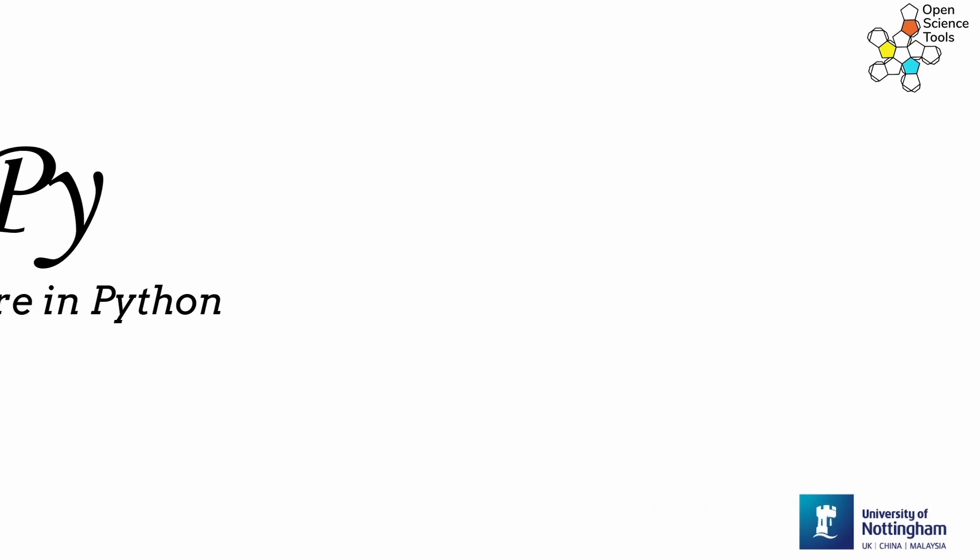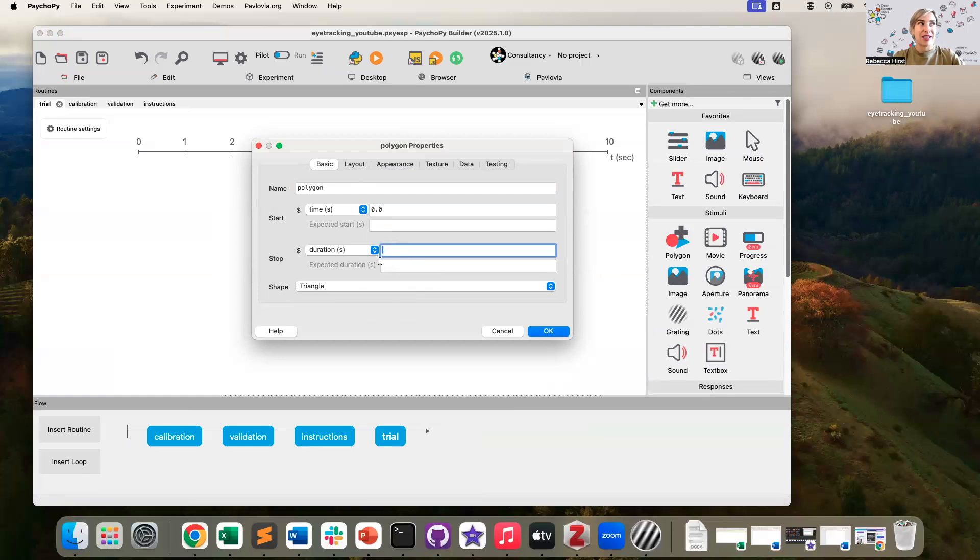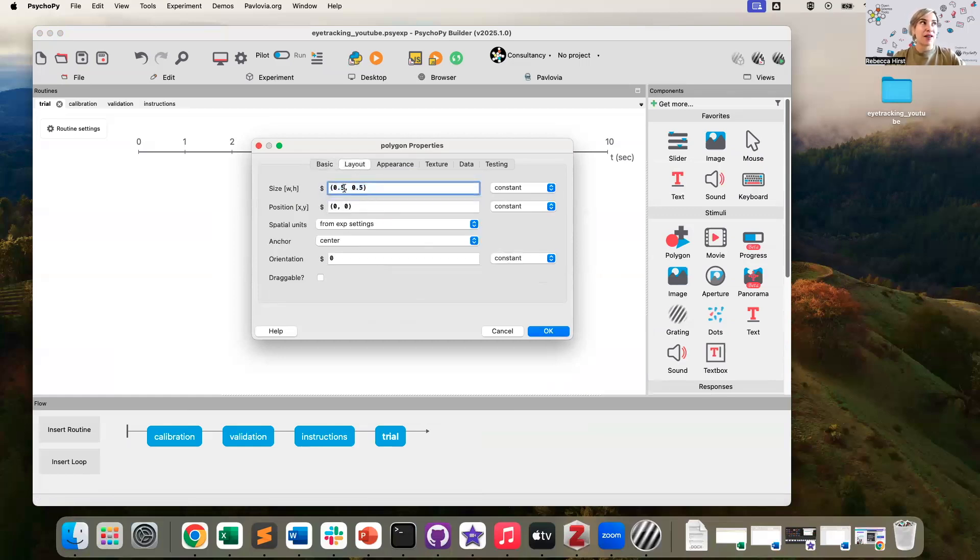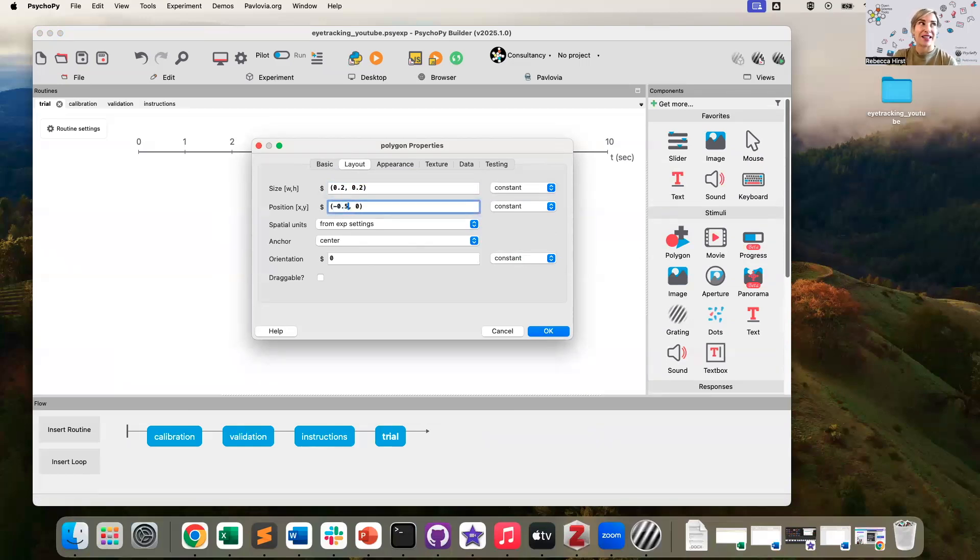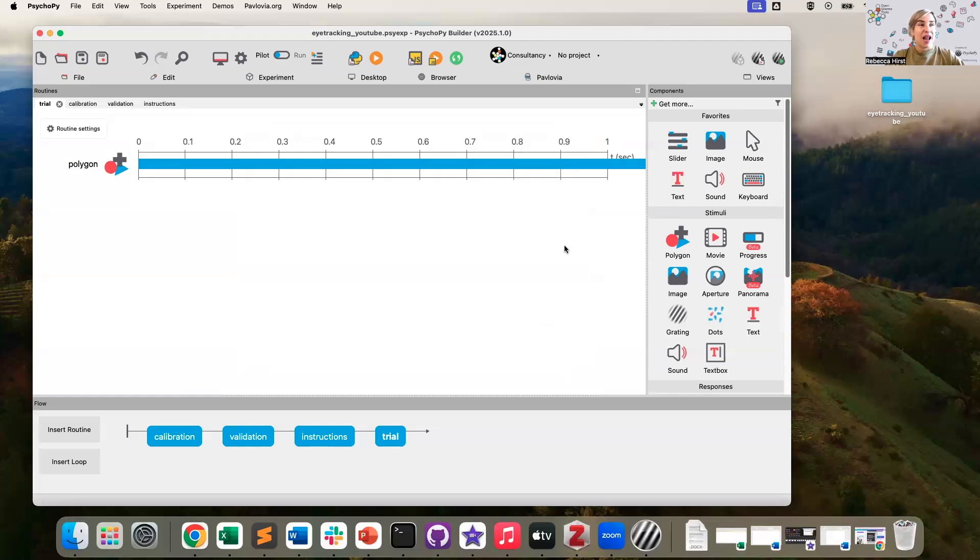So I'm going to add myself a shape. Let's just say I'll leave it as triangle, we'll leave it on screen infinitely, because it's going to be removed from the screen when the participant looks at it. And I'm going to make it a little bit smaller and I will position that on the left hand side of the screen for now.